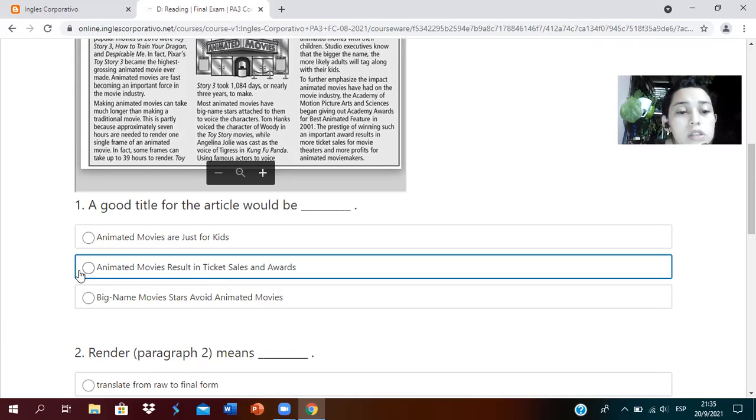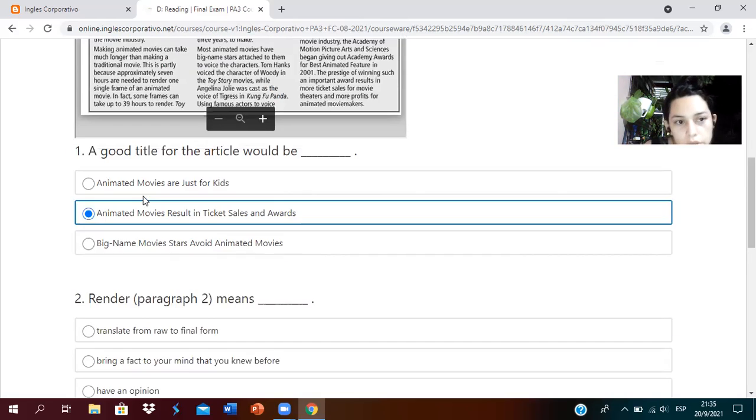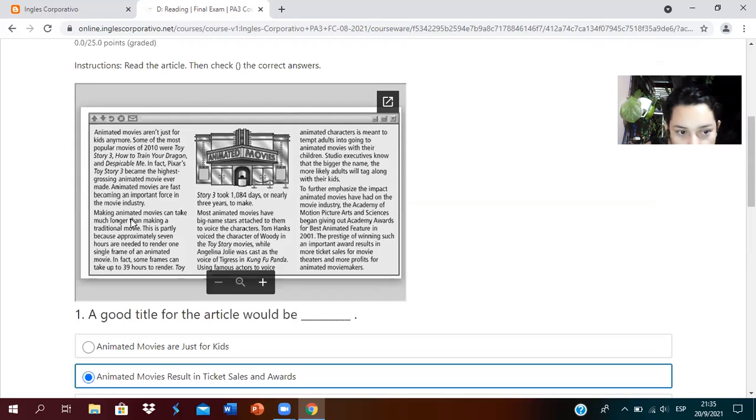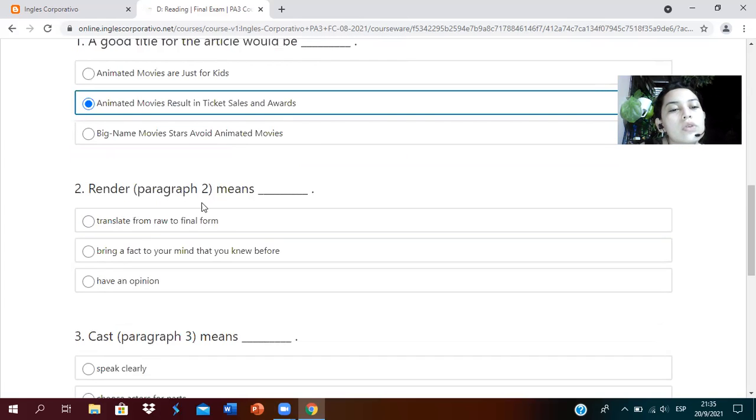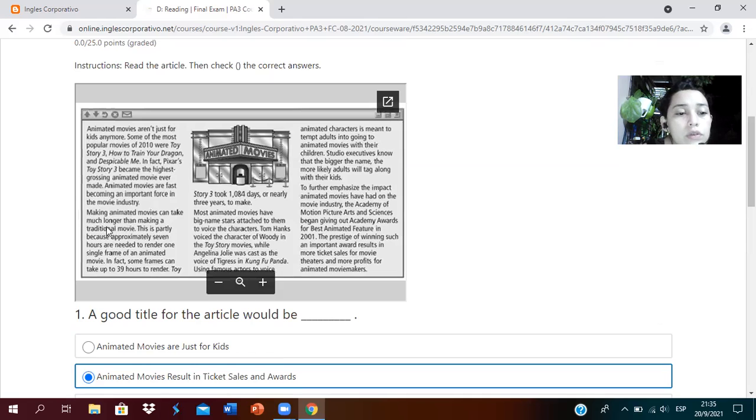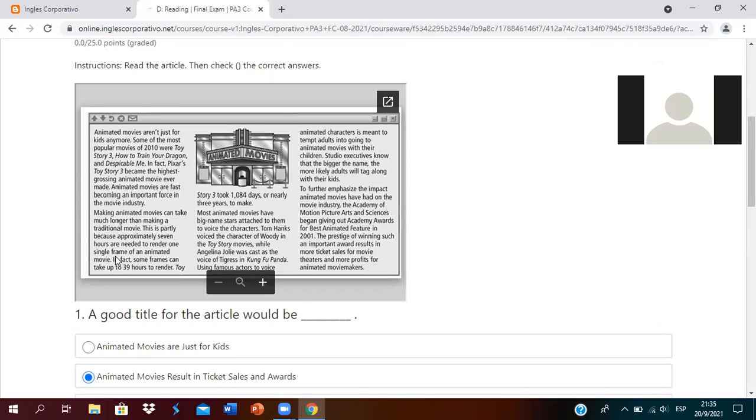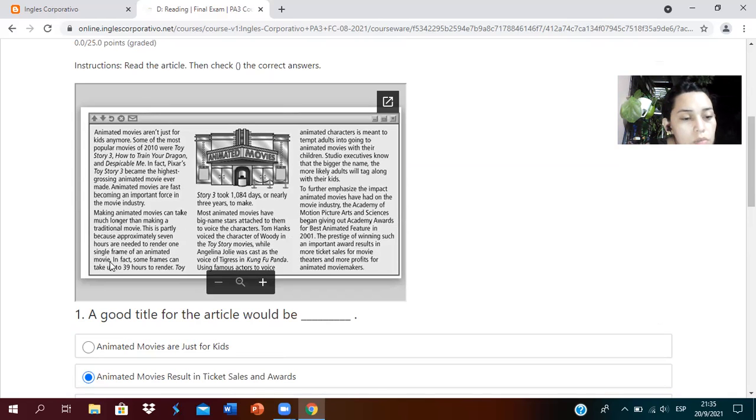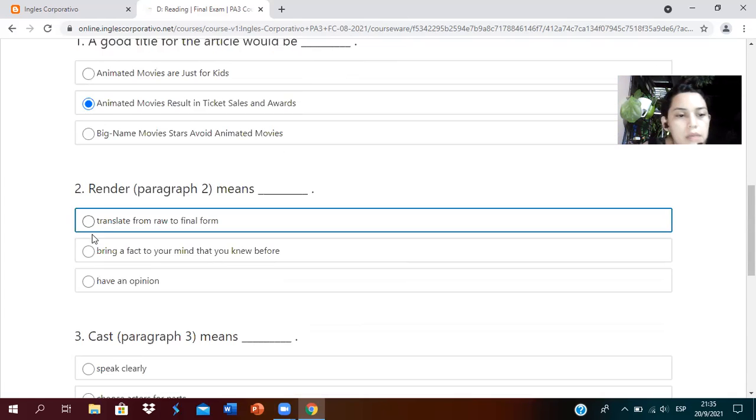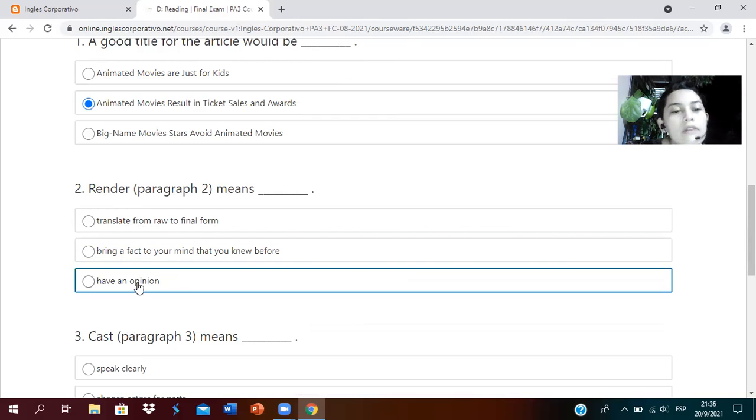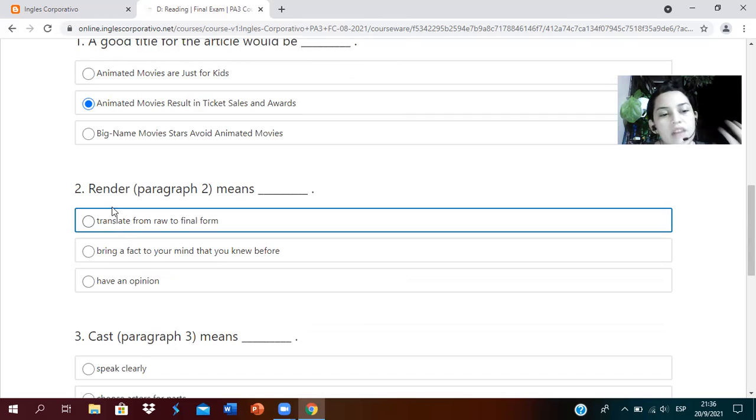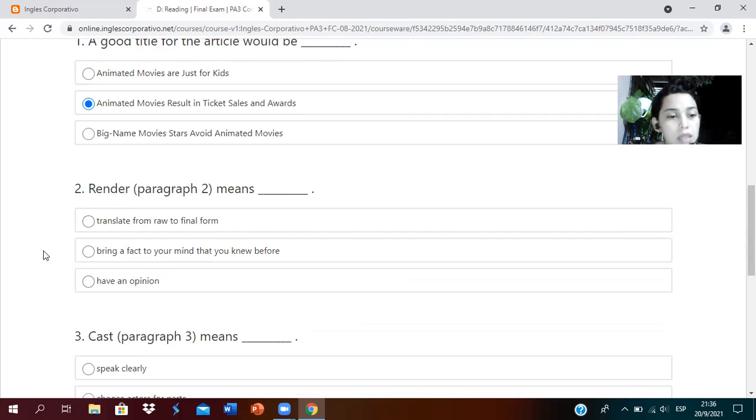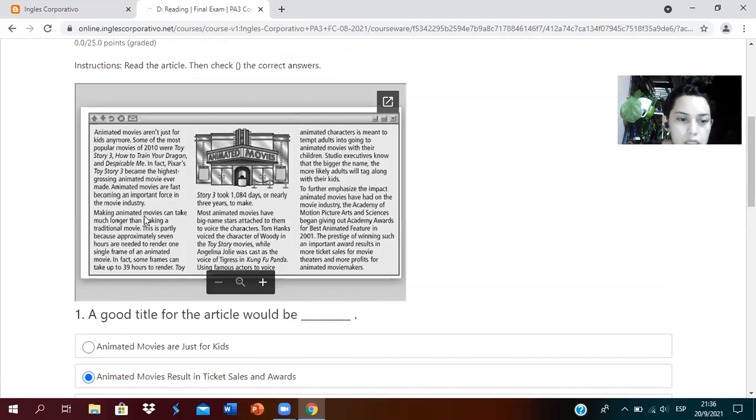Number two: render in paragraph two means. In paragraph two it says approximately seven hours are needed to render one single frame of an animated movie. What does render mean? Translate from raw to final form, bring a fact to your mind that you knew before, or have an opinion.